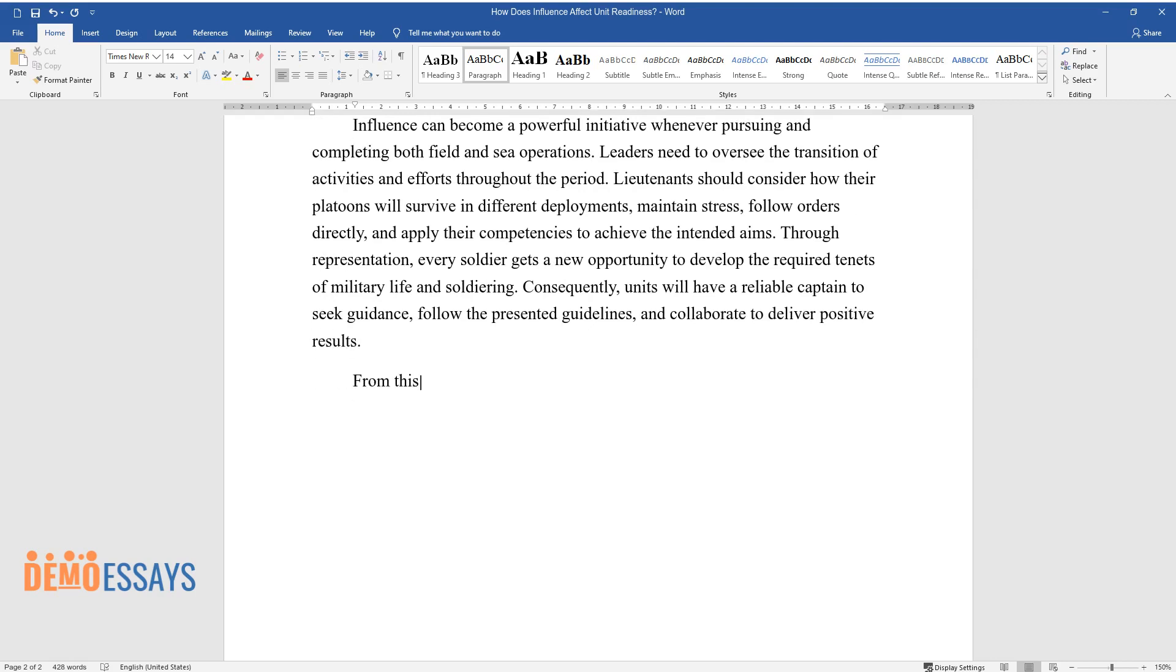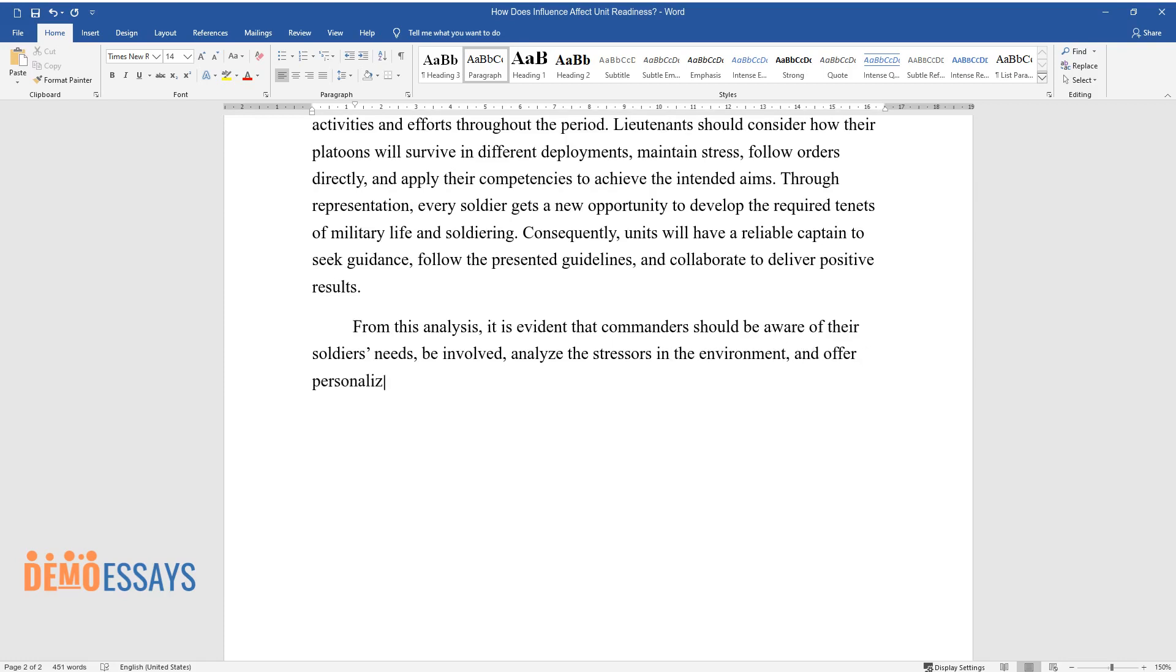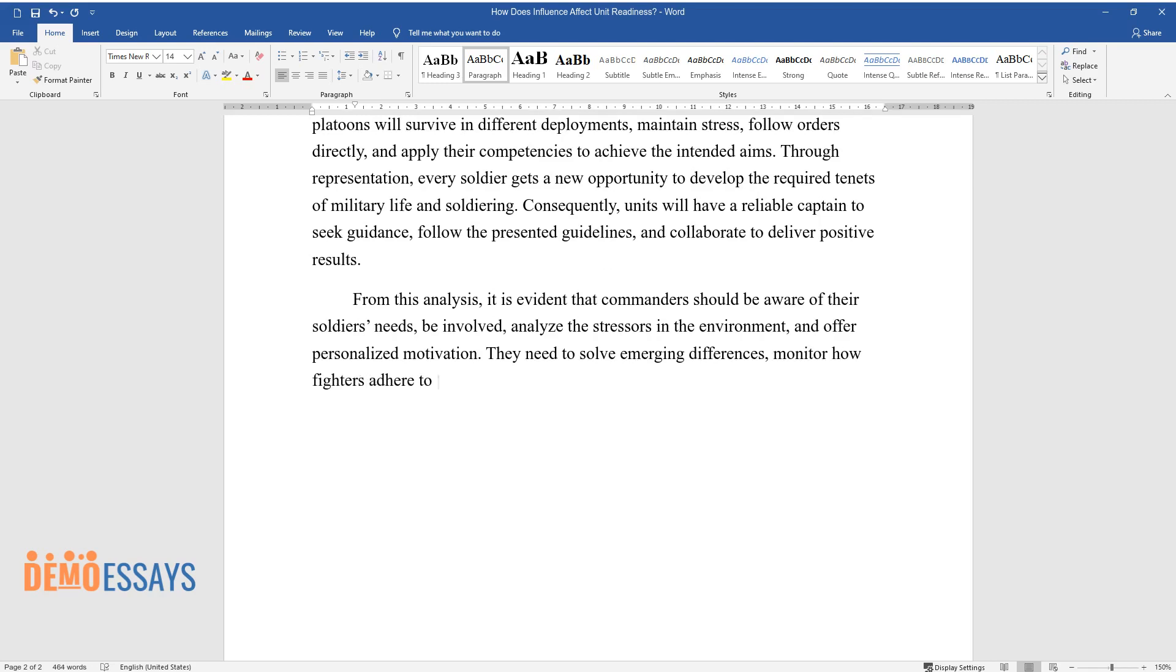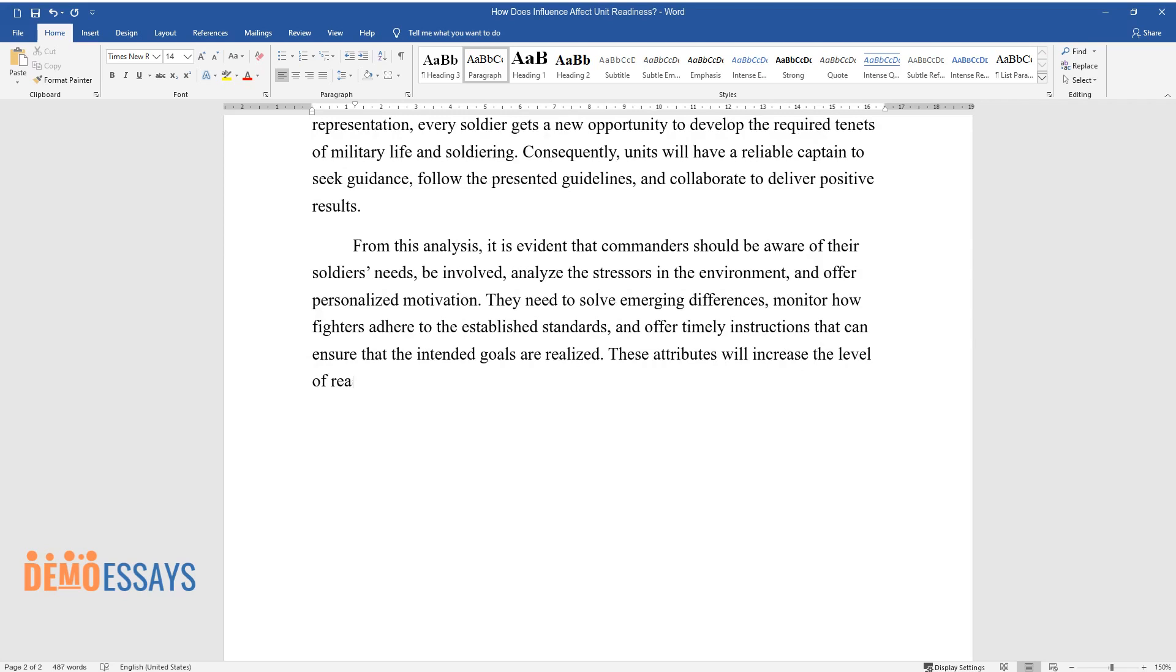From this analysis, it is evident that commanders should be aware of their soldiers' needs, be involved, analyze the stressors in the environment, and offer personalized motivation. They need to solve emerging differences, monitor how fighters adhere to the established standards, and offer timely instructions that can ensure that the intended goals are realized. These attributes will increase the level of readiness in the platoon.